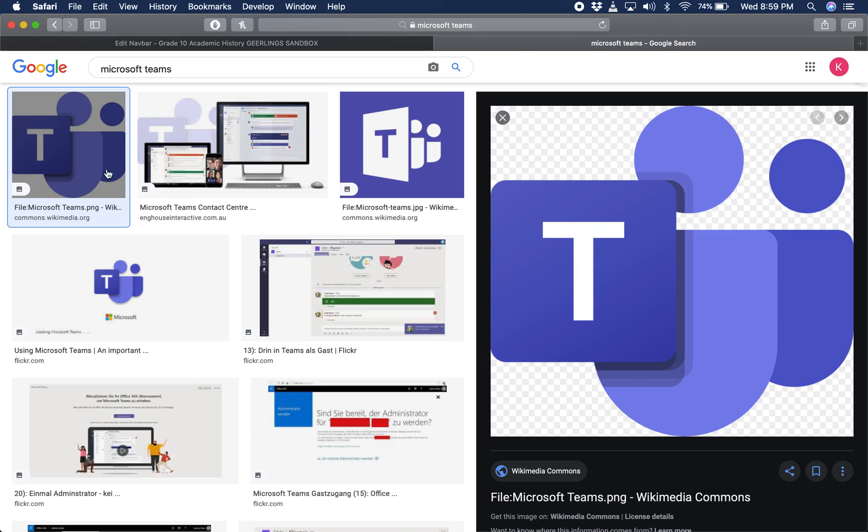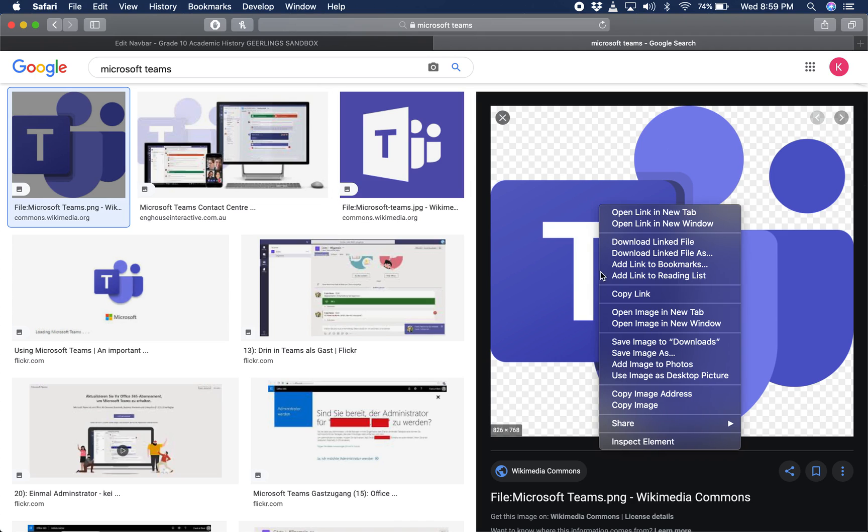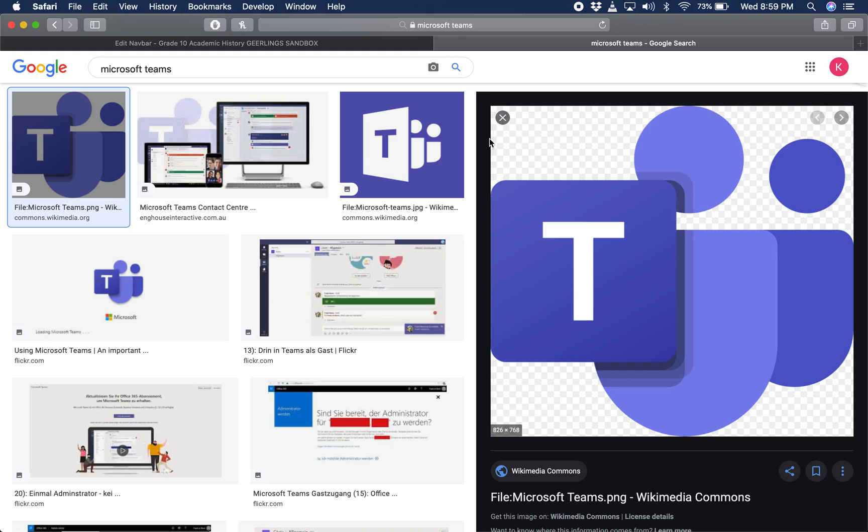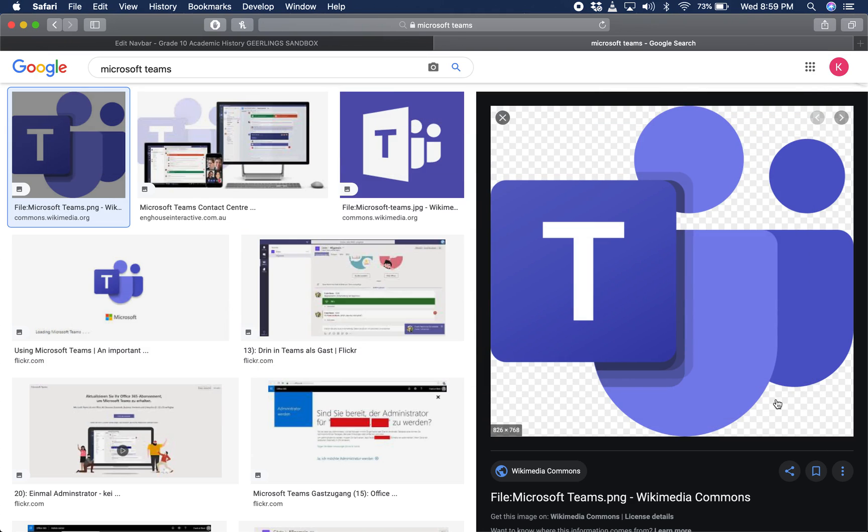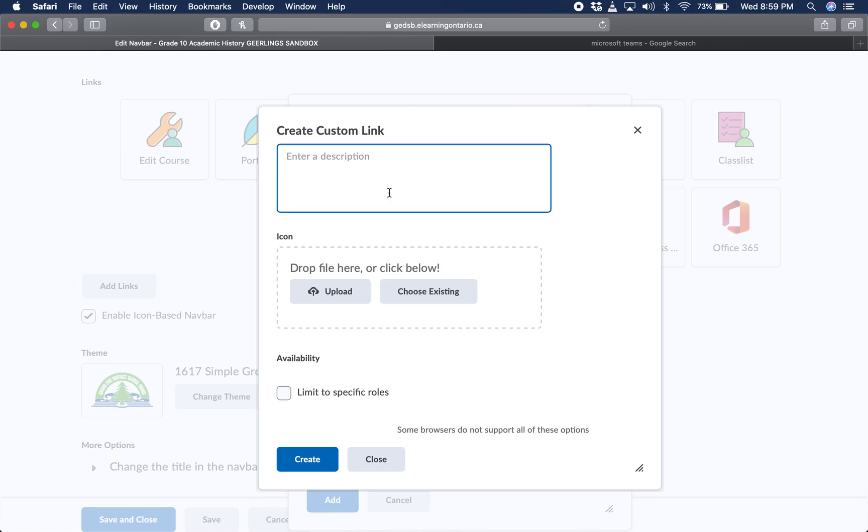So I would save that first image. Right click it, press save image as, and save it wherever you like that you know that you'll be able to find it. And finally, jump back over to your create a custom link, and you are going to upload that file that you just downloaded.